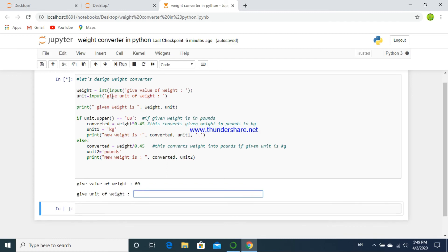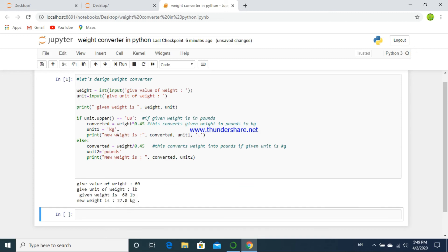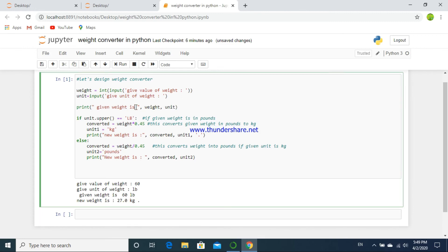Now the program is complete — writing the code is complete — so let's run the program. Given the value of weight, let's give the value 60. The unit — the given unit will be kg. It will use the second condition after else. So if the given unit is in lb or pounds, then we have to type the code like this.